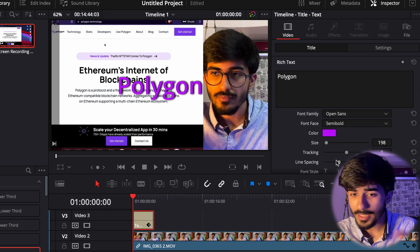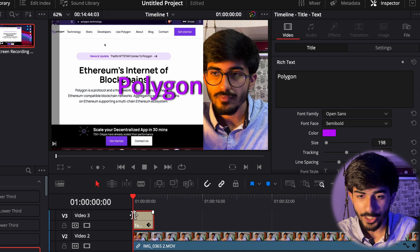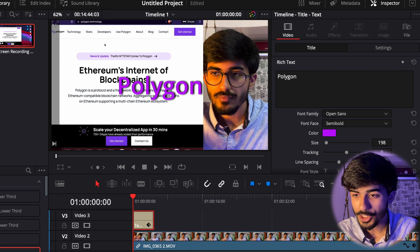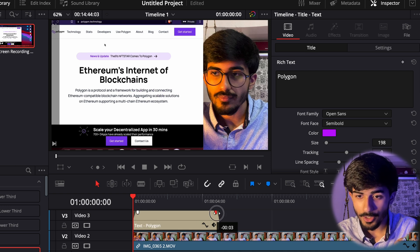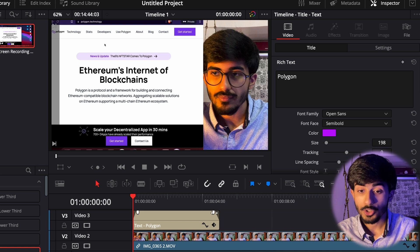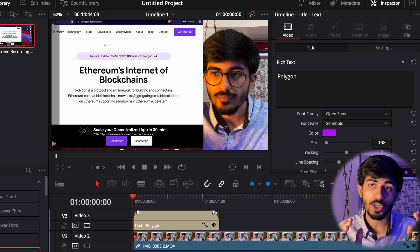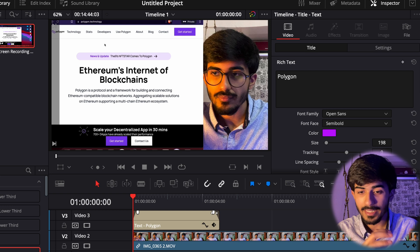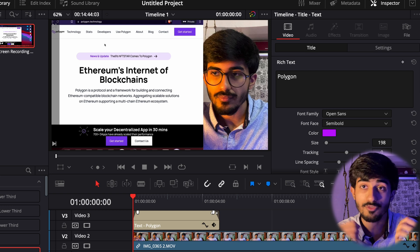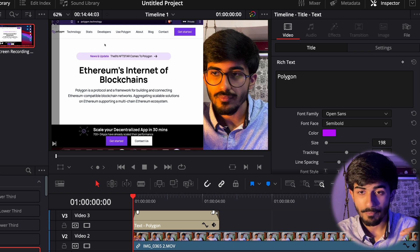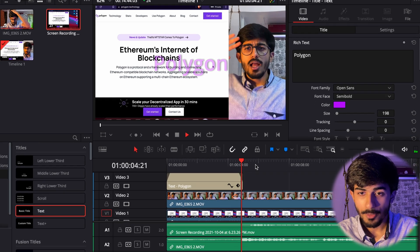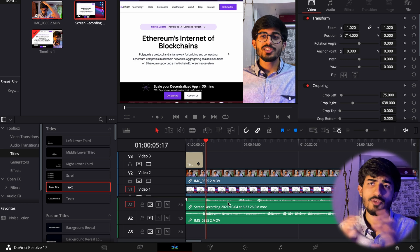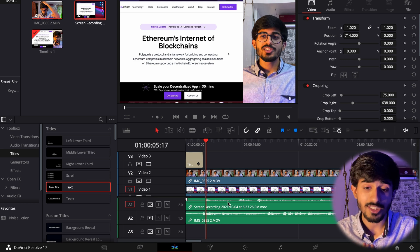Other than that, I also want to add a transition. The basic transition in DaVinci is done by pulling the arrow on both ends of the clip. What happens is the text will blur in and then blur out, instead of just popping up right away. As you can see, it blurs in and then blurs out. These are some of the basic things you can do with DaVinci Resolve.